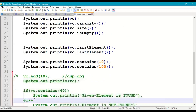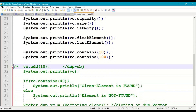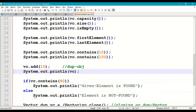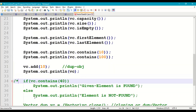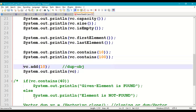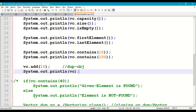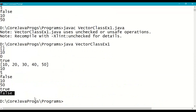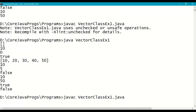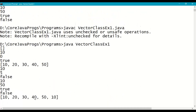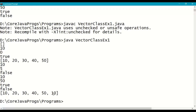Next, we add a duplicate object: vc.add(10). Then print the vector — 10 is added at the end. This confirms that vector accepts duplicate objects.